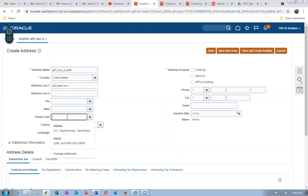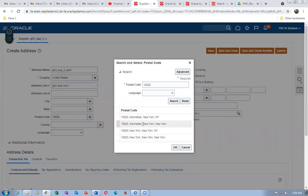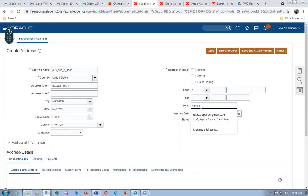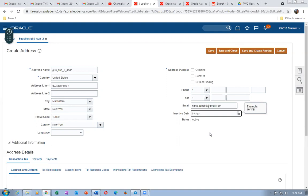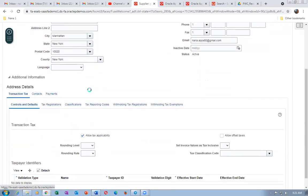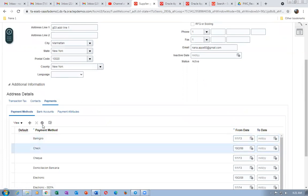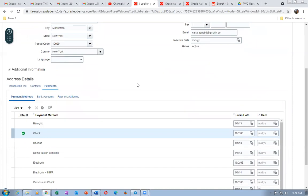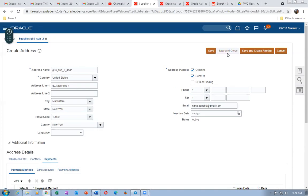Enter the email as nana.app60@gmail.com — this is the supplier's email. You can also put an inactive date from which the supplier becomes inactive. Go to Payments and set Check as the default payment method with a tick mark. Enable Ordering and Remit To — these two must be enabled. Click Save and Close — address creation is now complete.